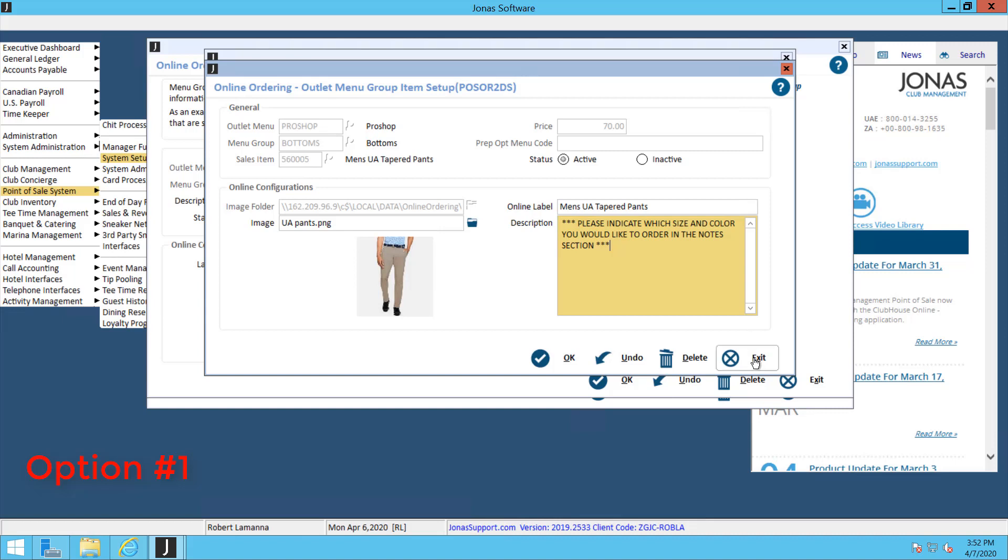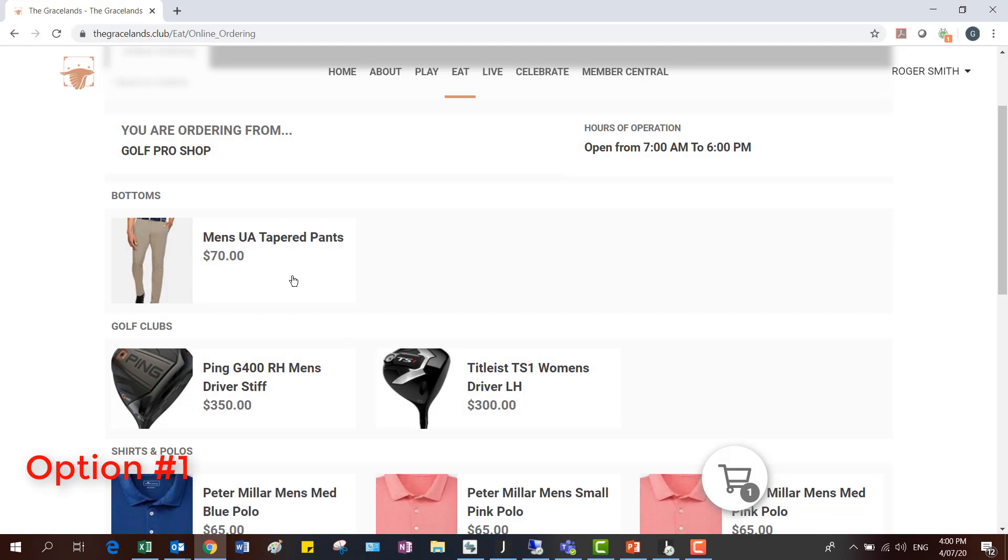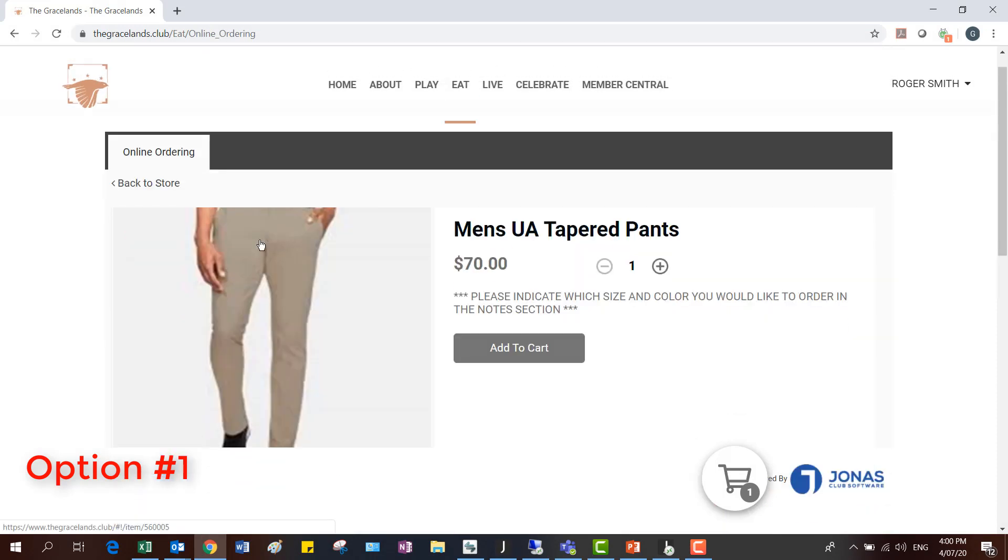Type that in there, and then if we go look on the website, once that's in, we can click on our item right here. Then you can see there's a little description box prompting your members to type in the size and color that they want to select.